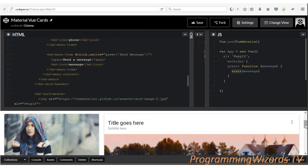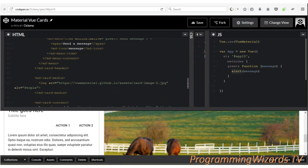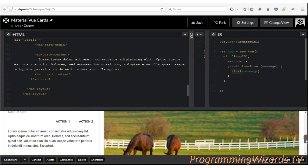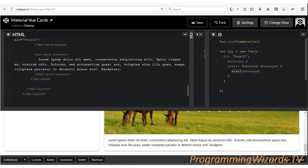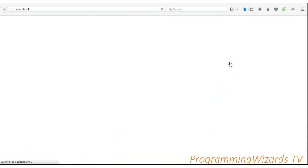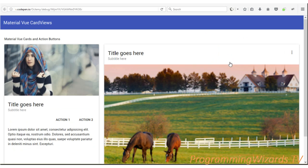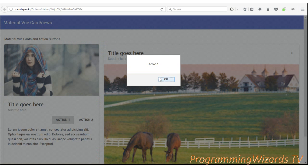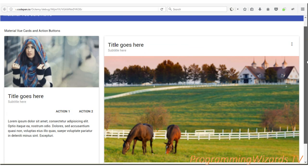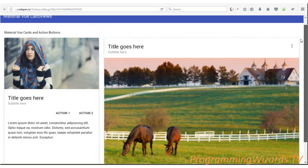After the menu, the second card also has an image fetched from online, and then the content section as the last part. Once saved, you can go to full page or debug mode to view the result. In debug mode you can see we're able to handle item click events for the action buttons and the menu items.